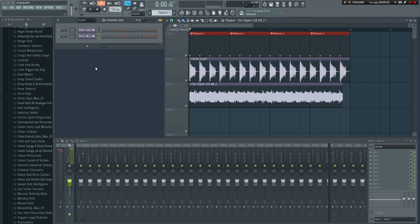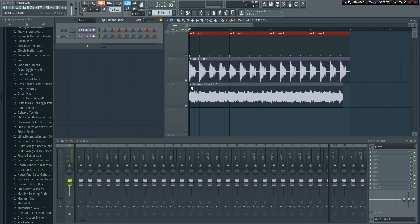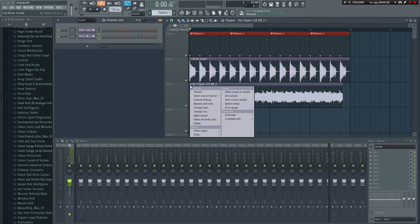Again, we can clearly hear that this does not sound right at all. The guitar is way too fast. So let's left click on the upper left corner of the guitar sample, and do the same thing as we did last time.